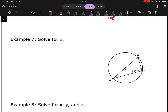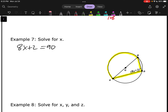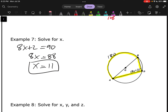Example 7: solve for x. Speaking of diameters, we do have a diameter right here. That diameter makes this arc 180 degrees, which means this is the intercepted diameter theorem where 8x plus 2 has to equal 90 — because if the arc is 180, the angle has to be half of it, so 90. Subtracting 2: 8x equals 88, so x is 11. Checking: 8 times 11 is 88, plus 2 is 90. Looks good.